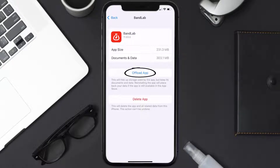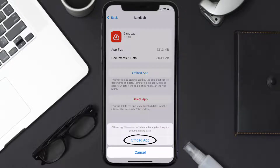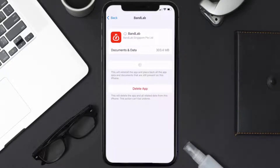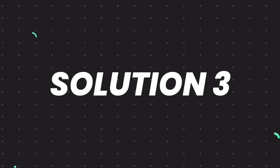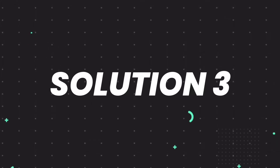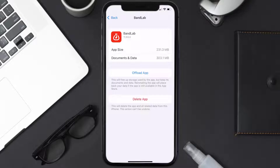Once you're on this screen, tap on Offload App and tap again to confirm. It'll take a bit for processing, and then a Reinstall button will show up. Simply tap on it to reinstall the app. This should fix the issue, but if it doesn't, you need to completely reinstall the app.